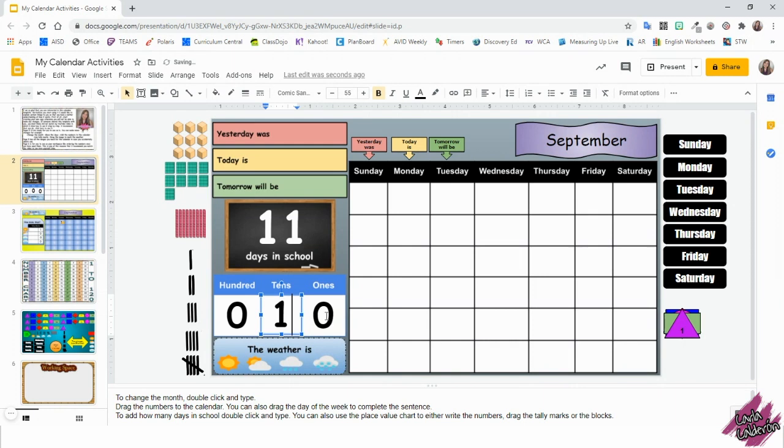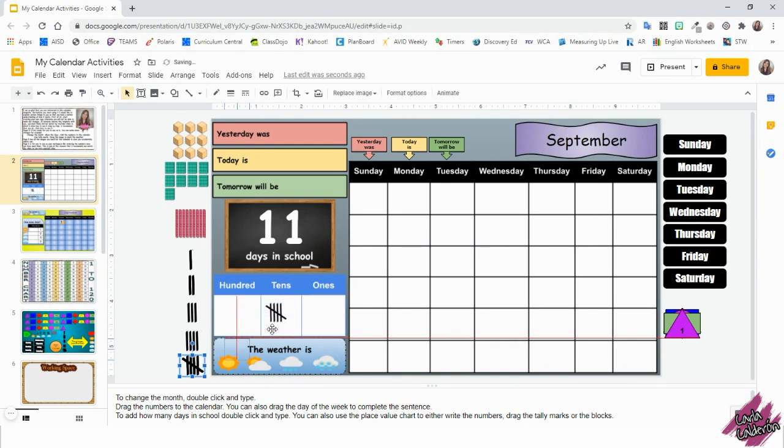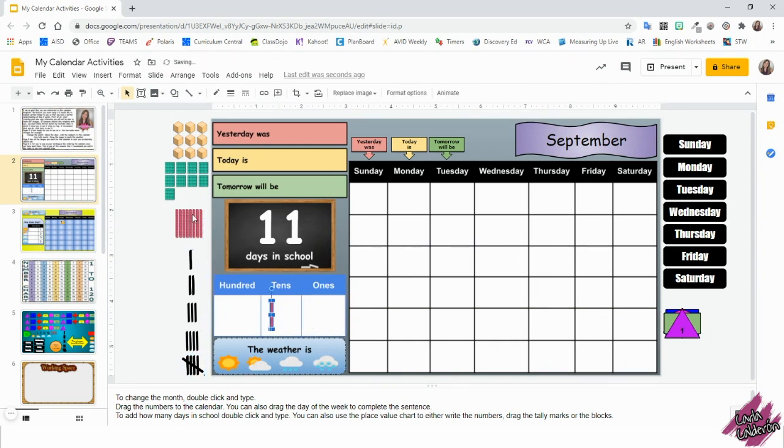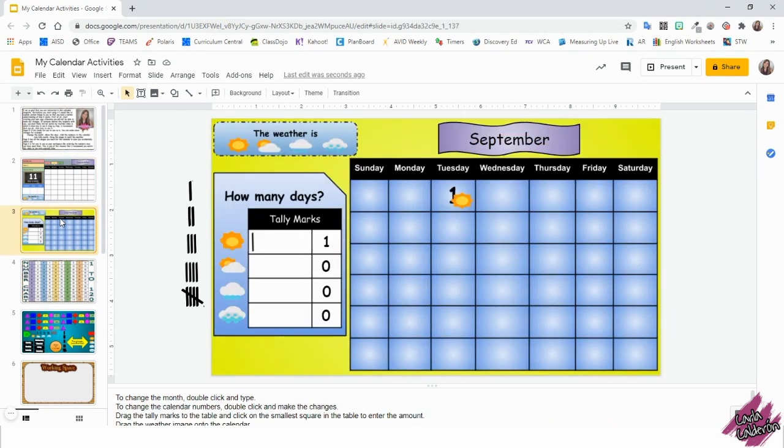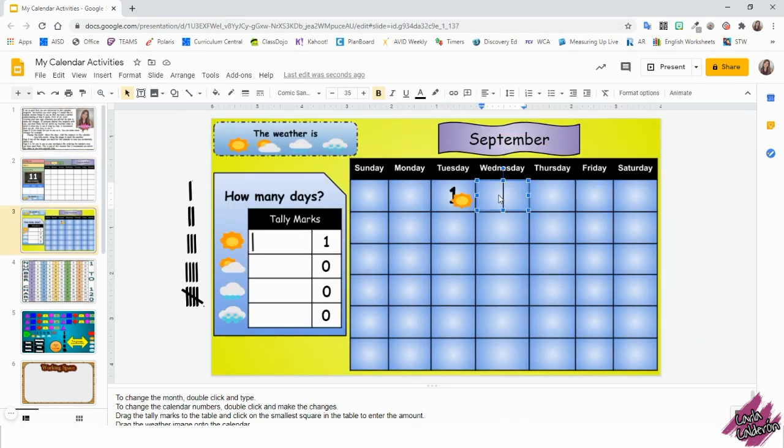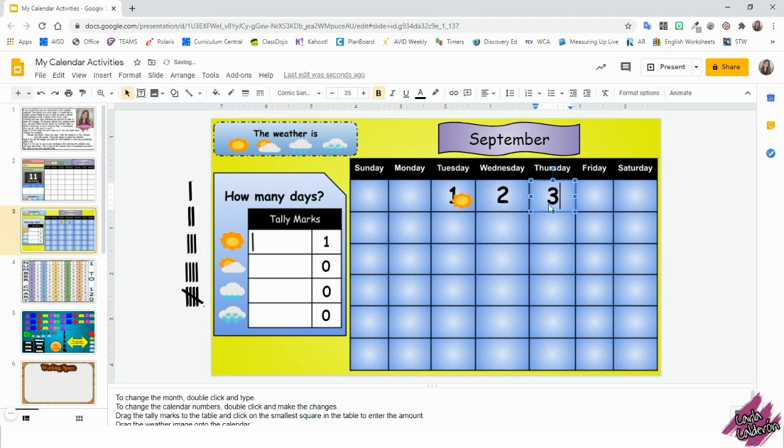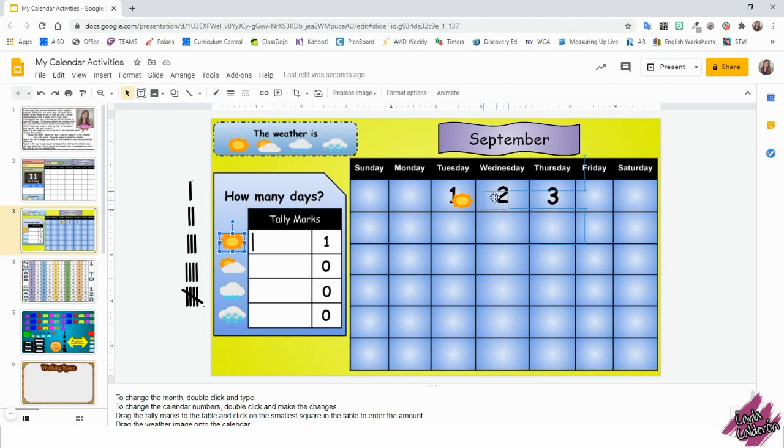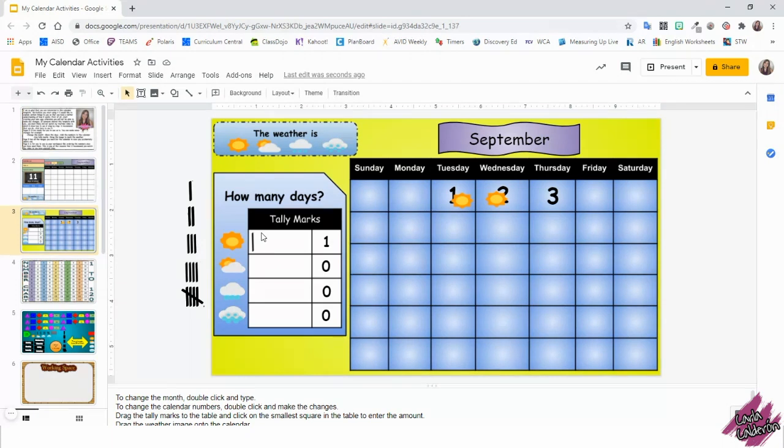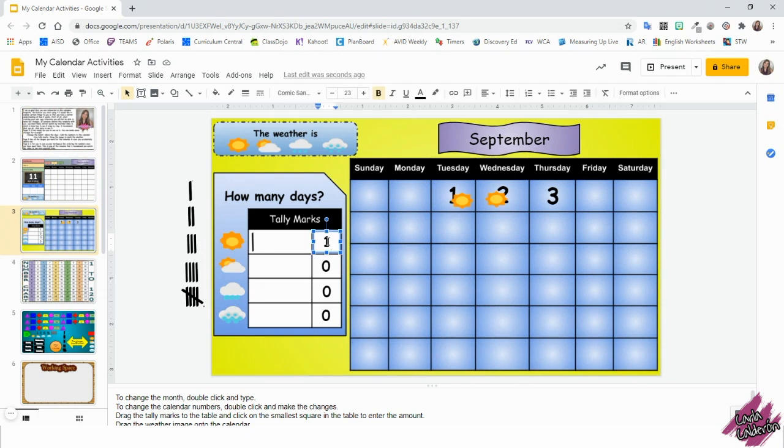Here's a place value chart in case you want to type the numbers, drag tally marks, or use the base 10 blocks. You can briefly talk about the weather or go to the next page. Here, you can collect data about the weather, but don't forget to add the numbers to the calendar. Then drag the image that best represents the weather. Record the data on the graph table with tally marks and the number.